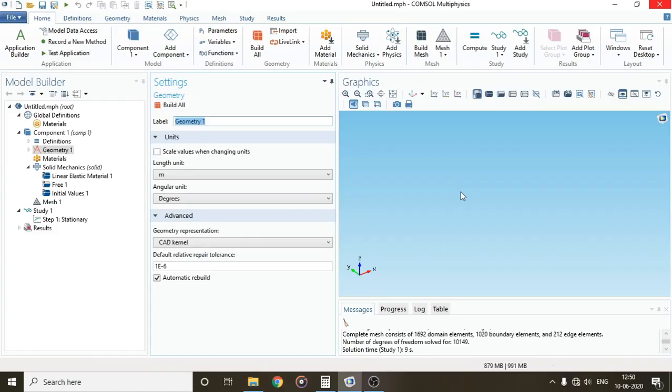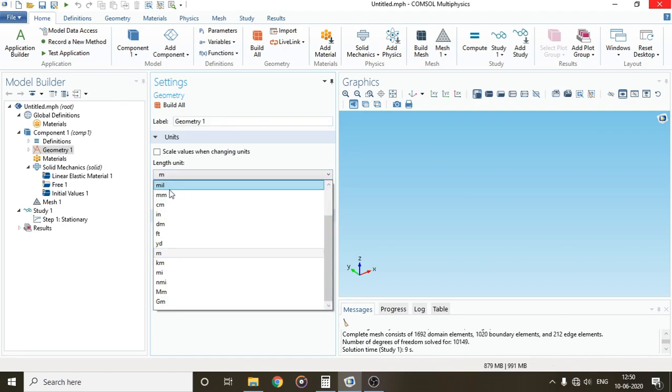Hello everyone, today we will learn how to analyze fixed beams with COMSOL Multiphysics. I have already added the prerequisites to save time. First, I'll change the length unit to millimeters.